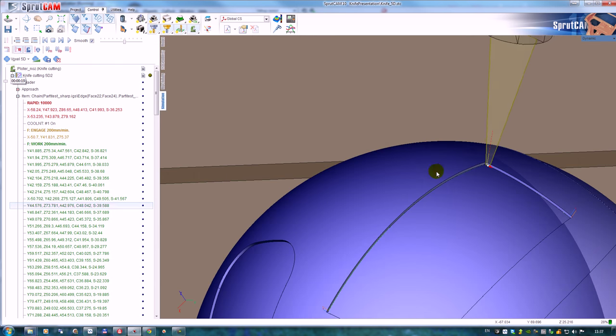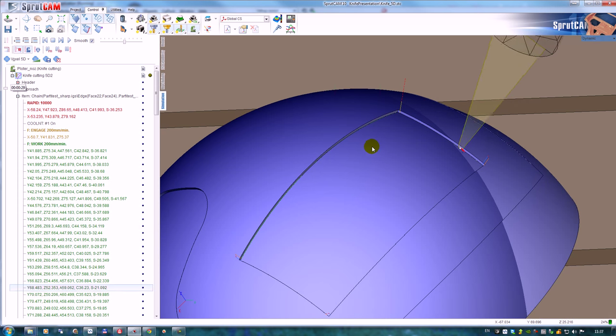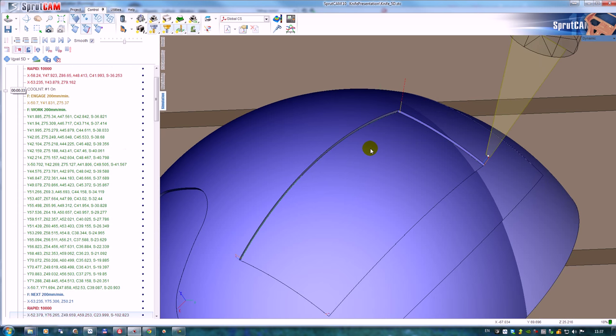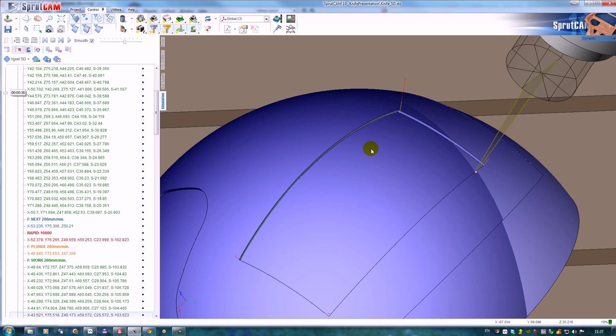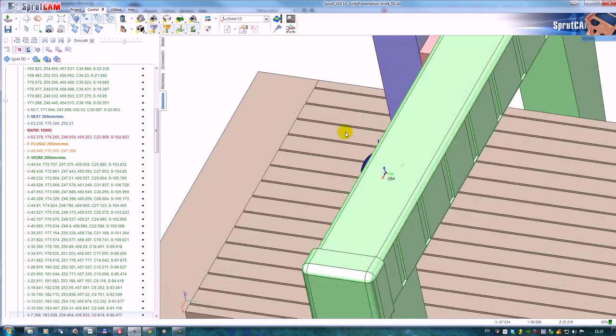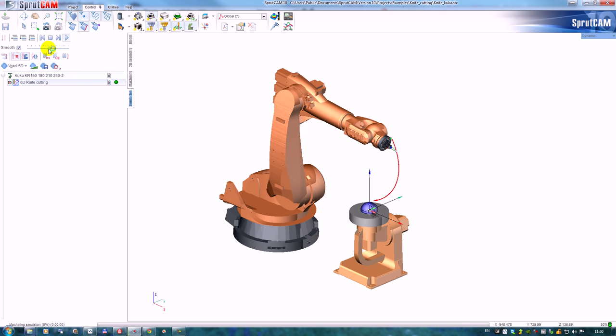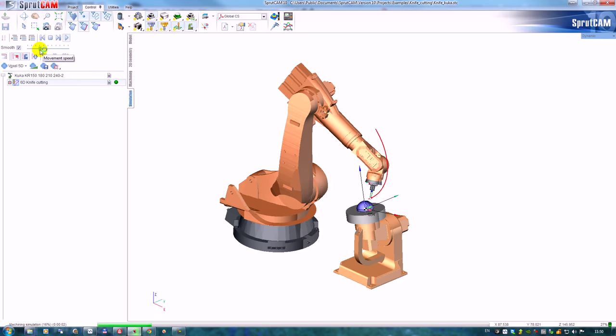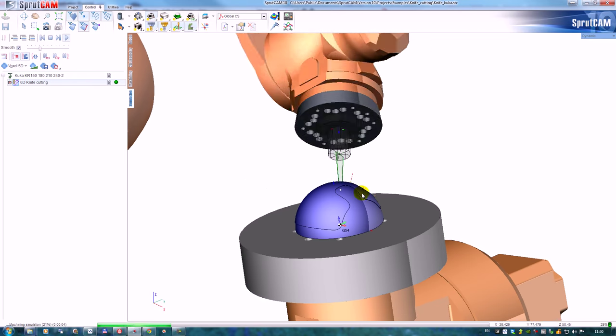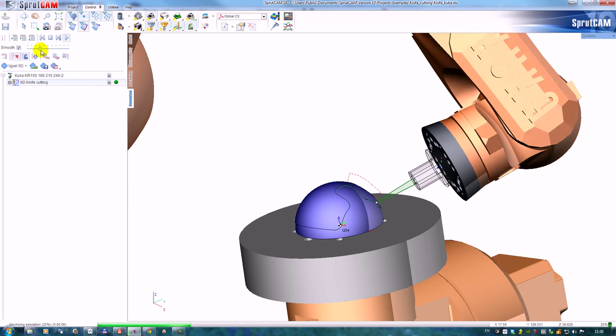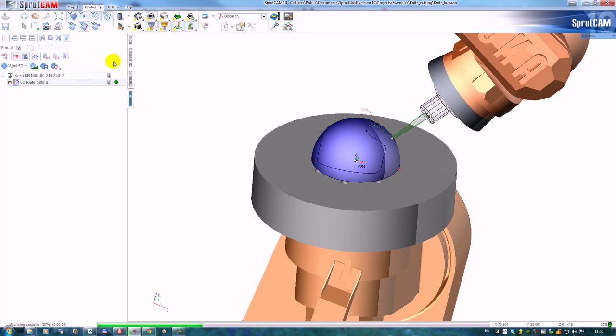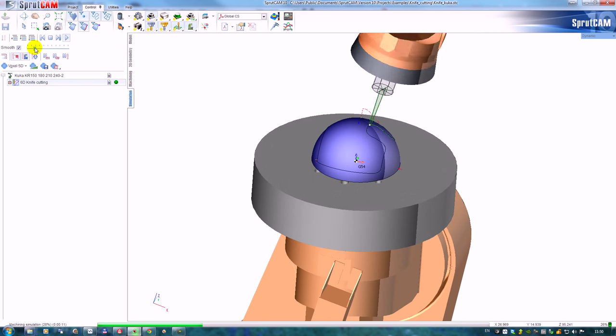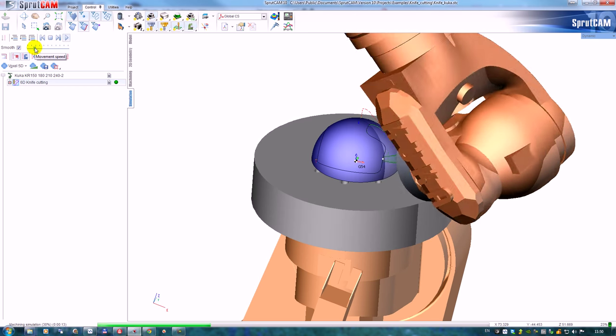Because our tool needs the direction, the correct direction. So the knife operations can be used on any robots because the robots have six axes to control. Exactly the same part we machine with the robot.